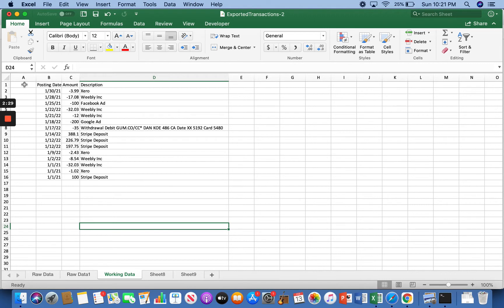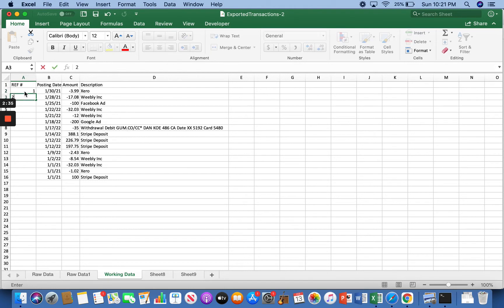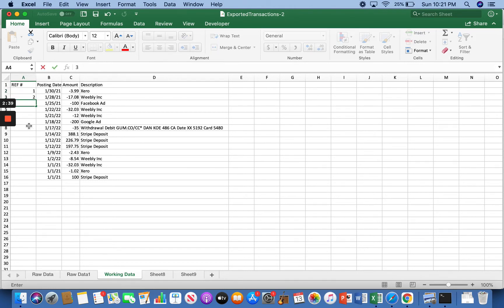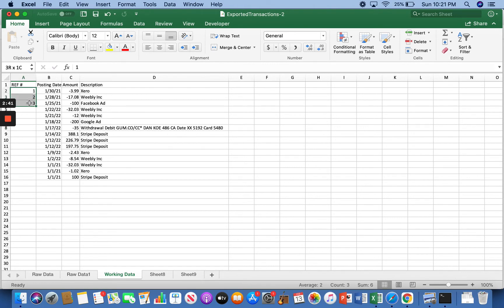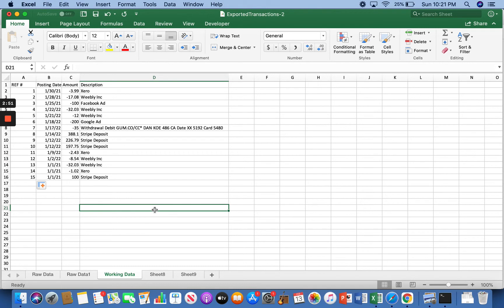Now what I'm going to do over here is I'm going to make our own reference number. Just, you know, one, two, three. And then if you highlight those and pull this little green box in the corner down, it'll add the rest of them up for you. And that way, as we're manipulating the data, for some reason you just need to get back to the original order. It's a quick way to do it.